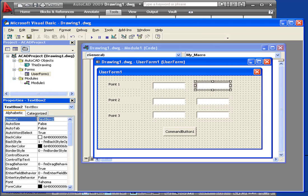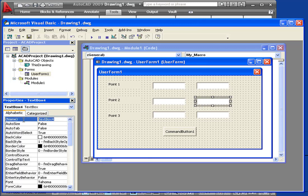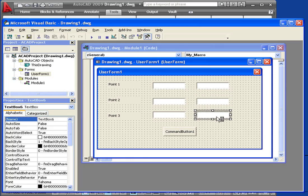Let's name the boxes for the Y coordinates. TXTY1, TXTY2, and TXTY3.